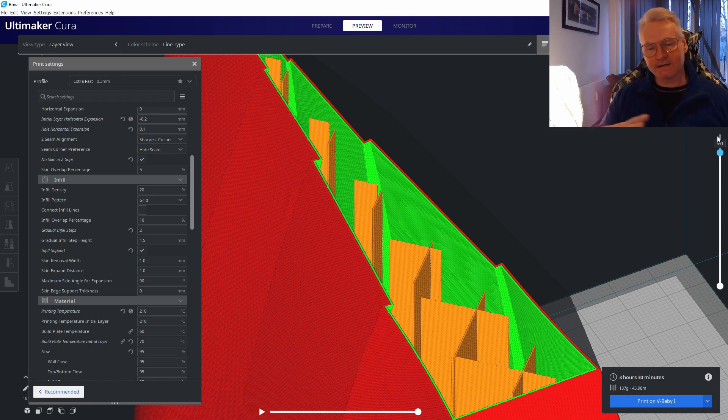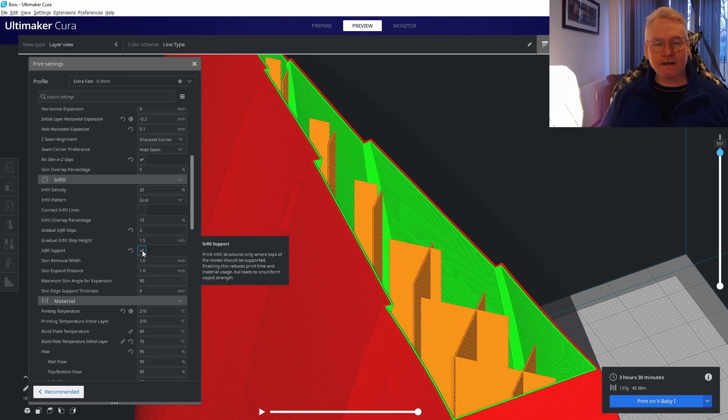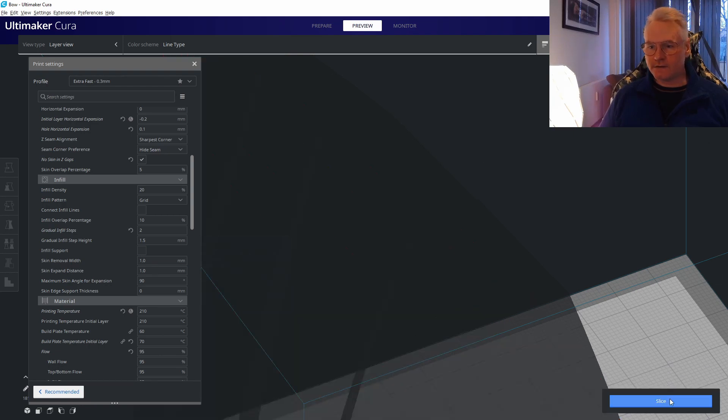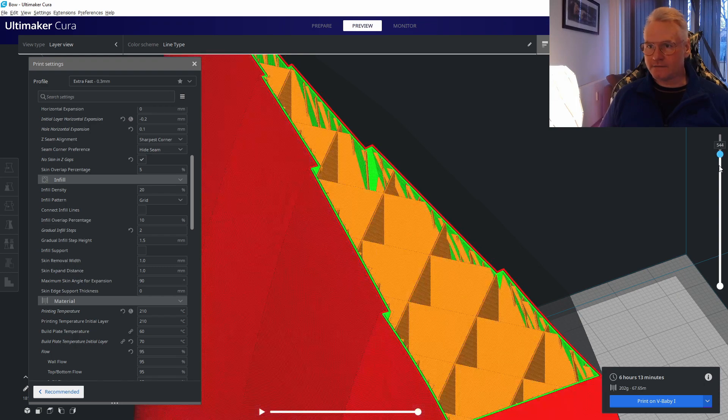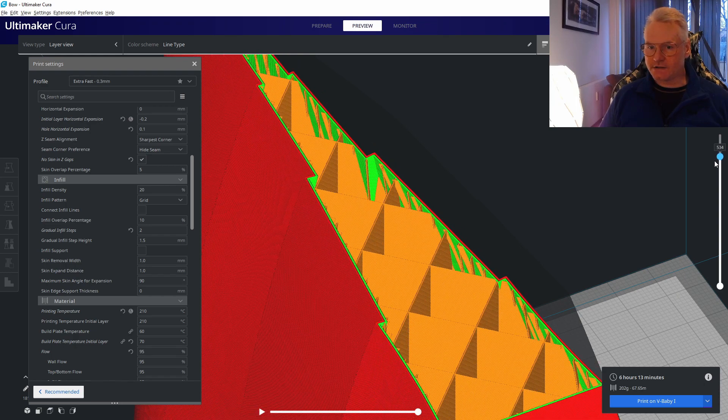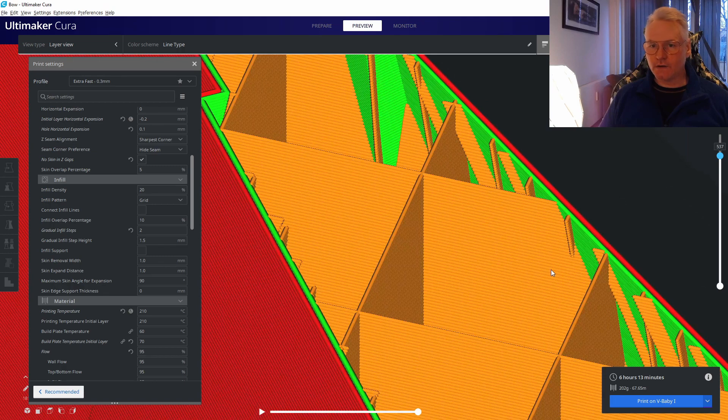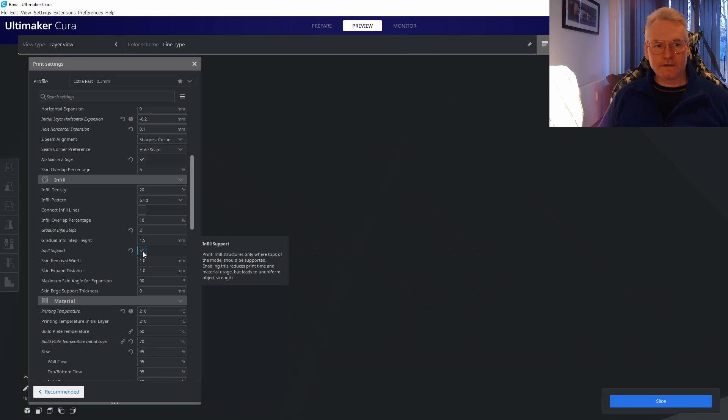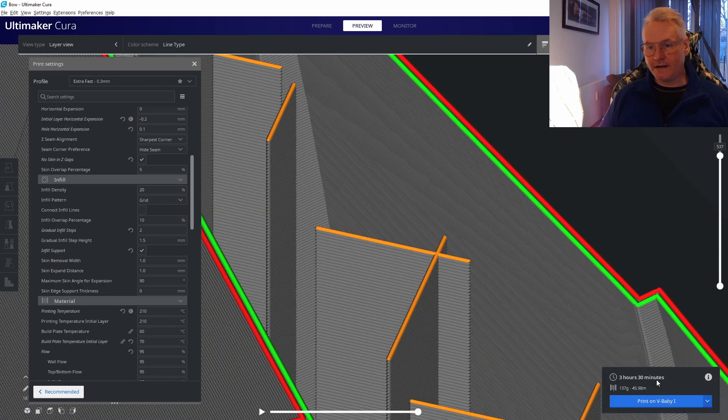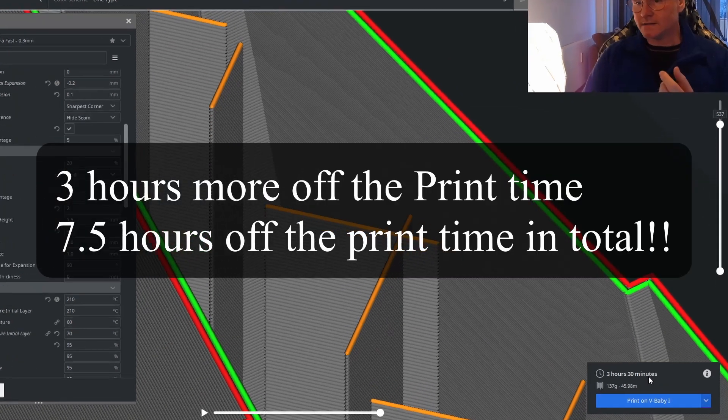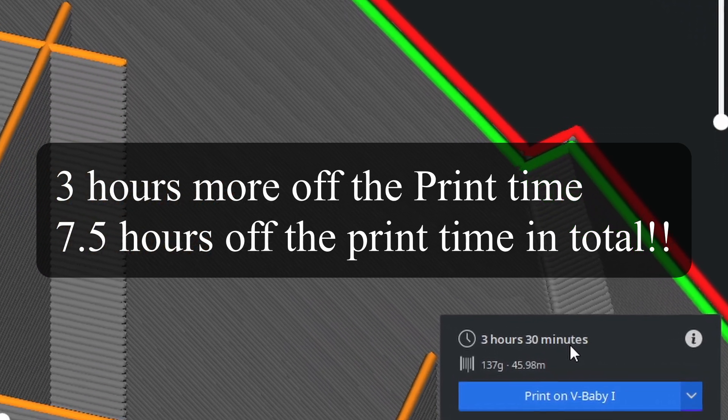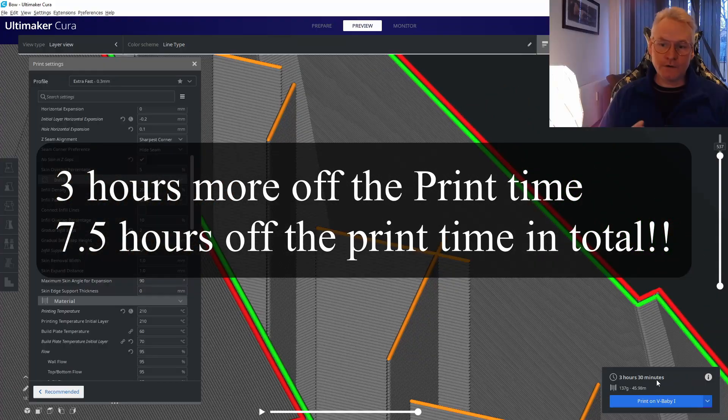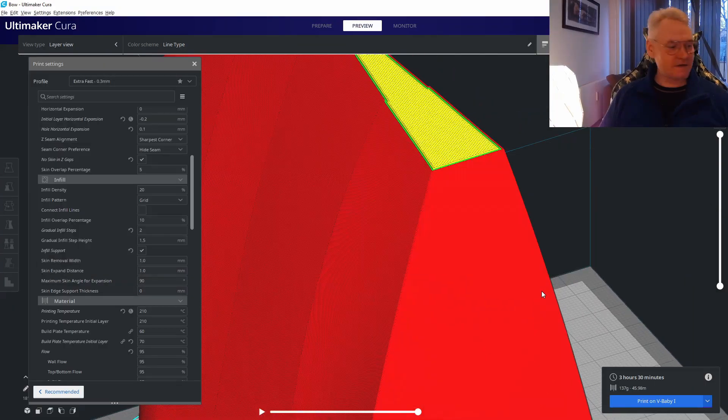Let's uncheck infill support and do another slice. That's six hours 13 minutes, and again we have the strange lines on the wall. Check the infill support and we have three hours 30 minutes. That's even two and a half hours more off the print time.